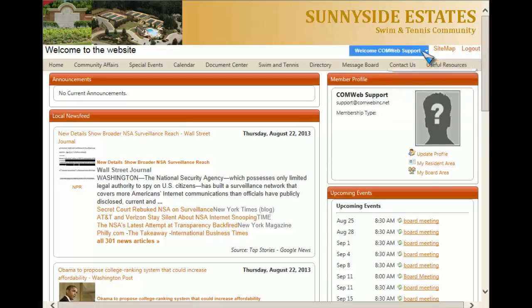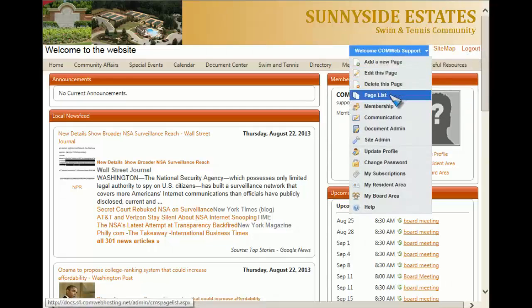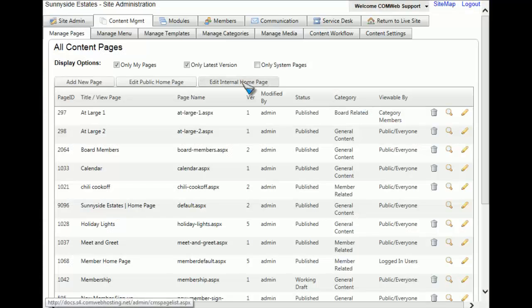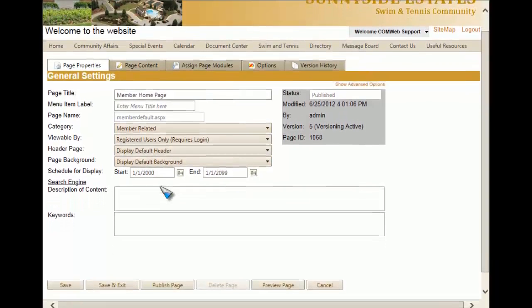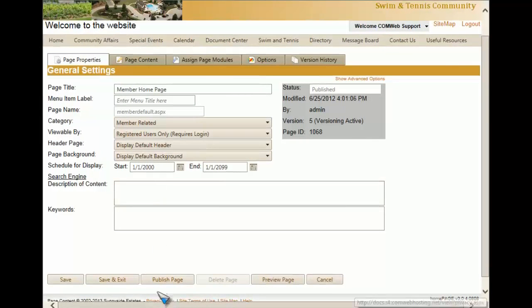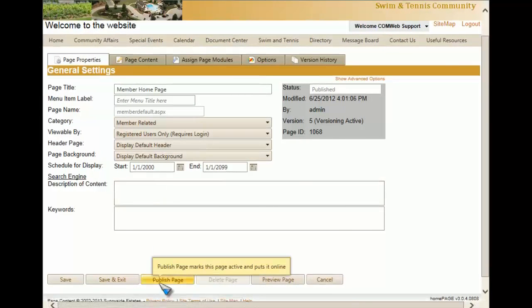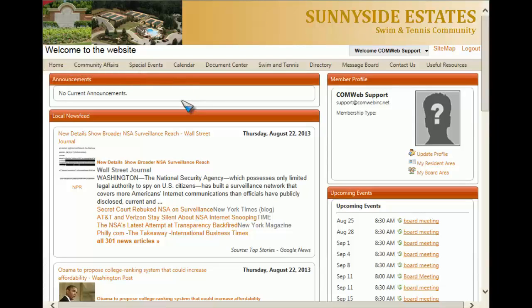To change your internal home page — your private home page for those who have a login — you'll once again go to Page List and then click Edit Internal Home Page. From here, if you want to change the content, you can click on the page content tab. Once you're done, just click Publish Page, and that will push the page into existence for all members who have a login to see.